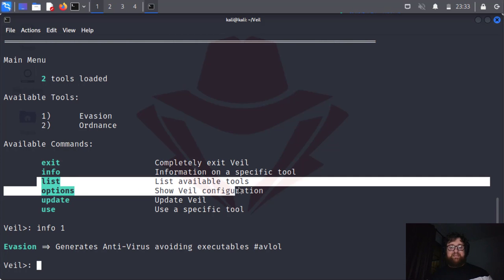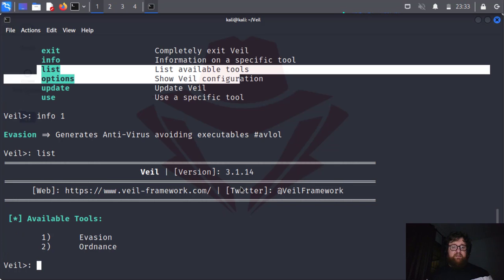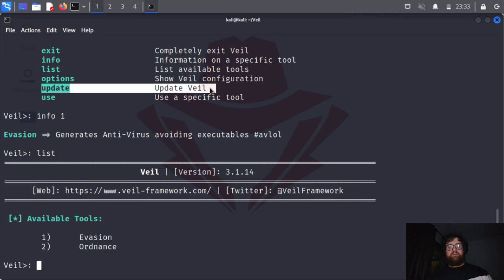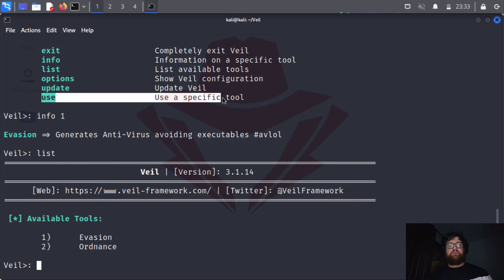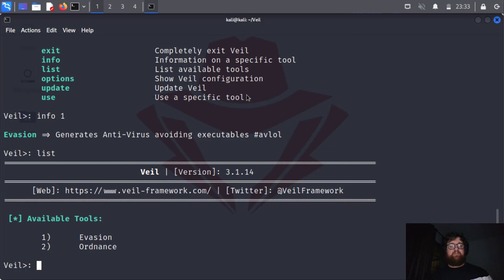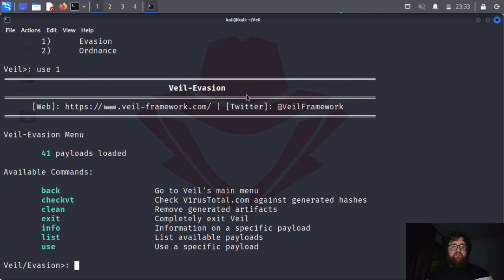We have the list to list the tools we have. We have the update option to update Veil. As I'm using the latest version, I don't need to update. And then we have the use command to use a specific tool, like use 1 for Evasion.